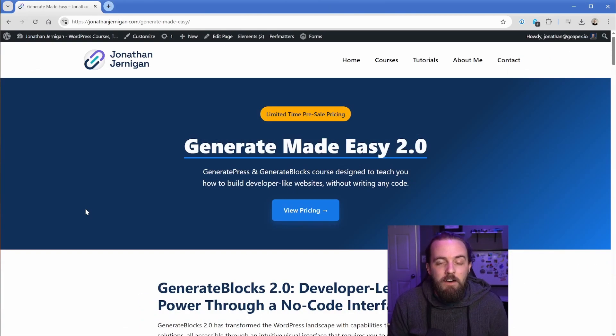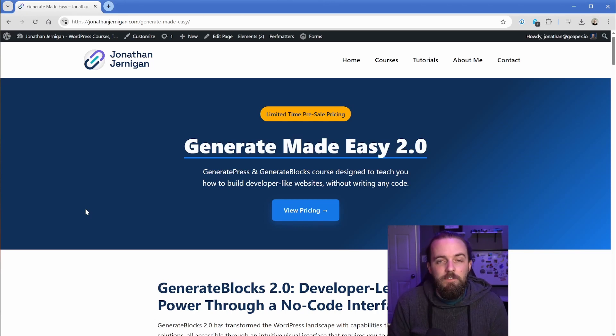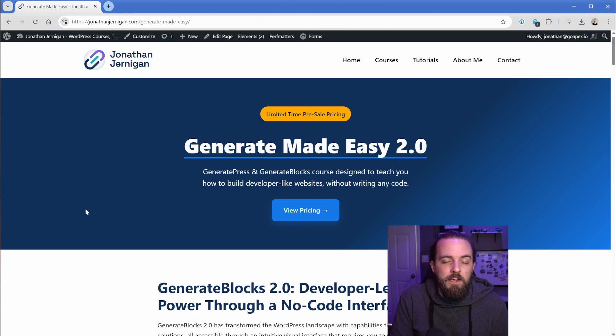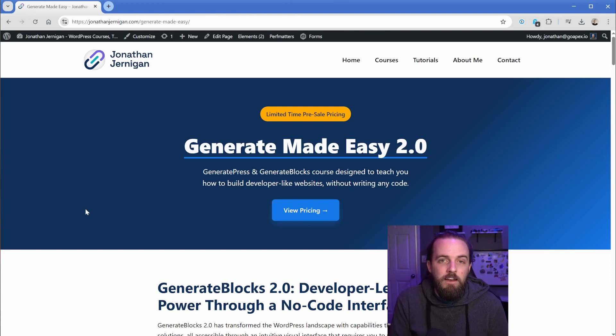I also wanted to share that I do have a start to finish Generate Made Easy 2.0 course coming that's going to give you everything you need to know to build and ship client facing websites using GeneratePress and GenerateBlocks. If you want to learn more, that link is in the description as well.